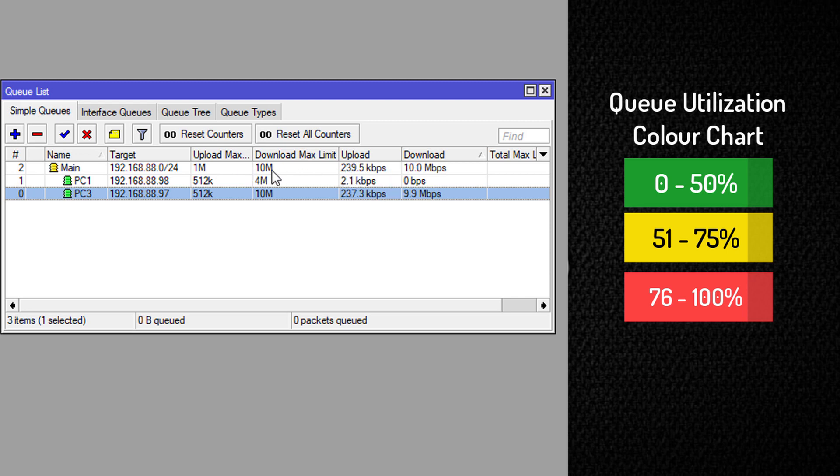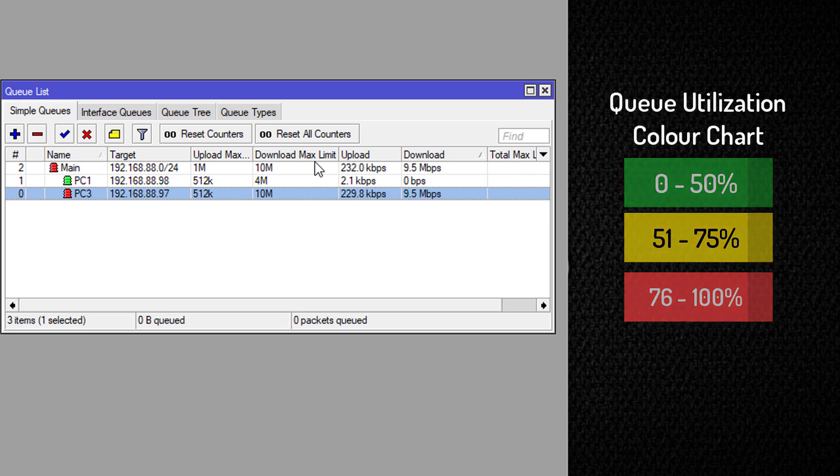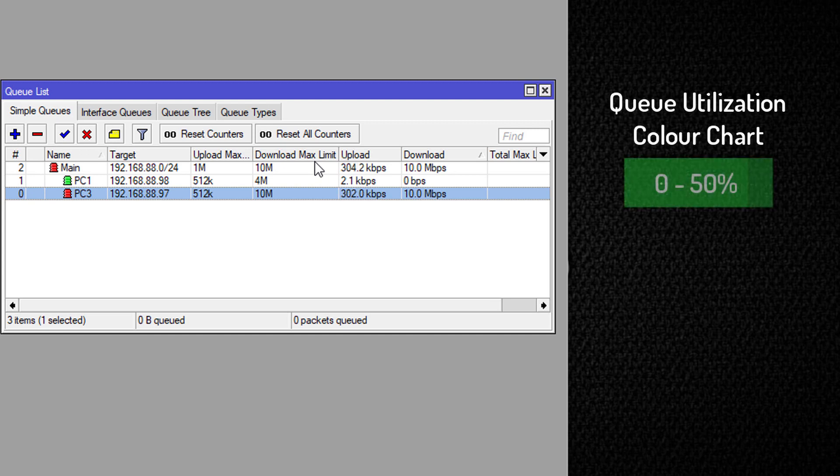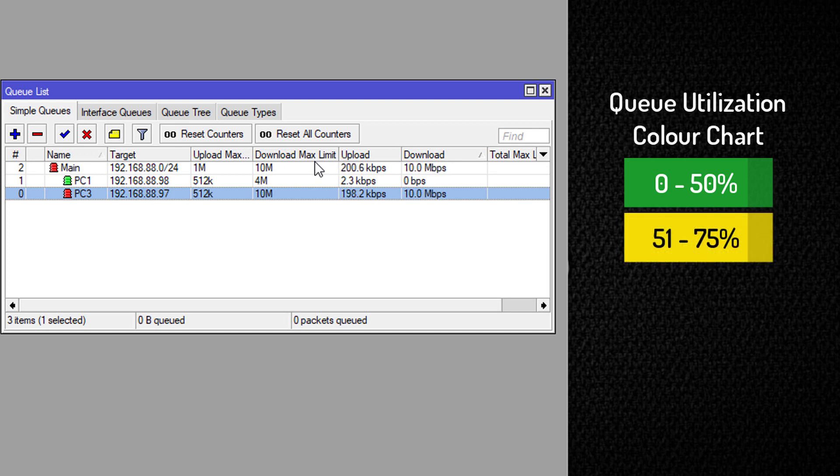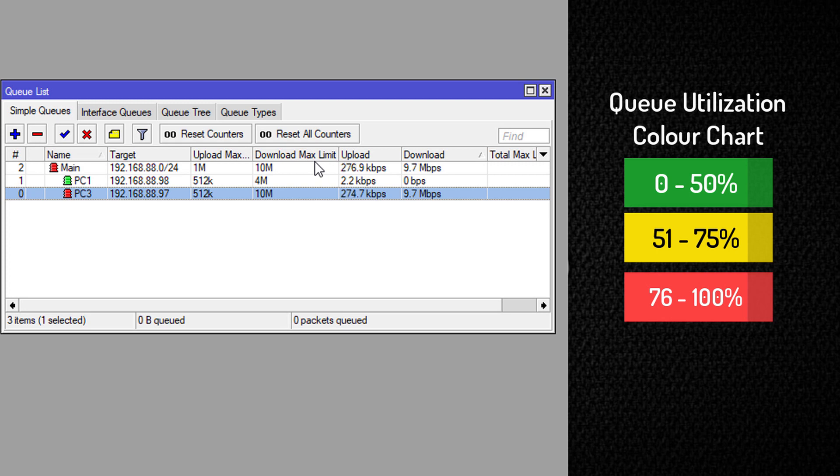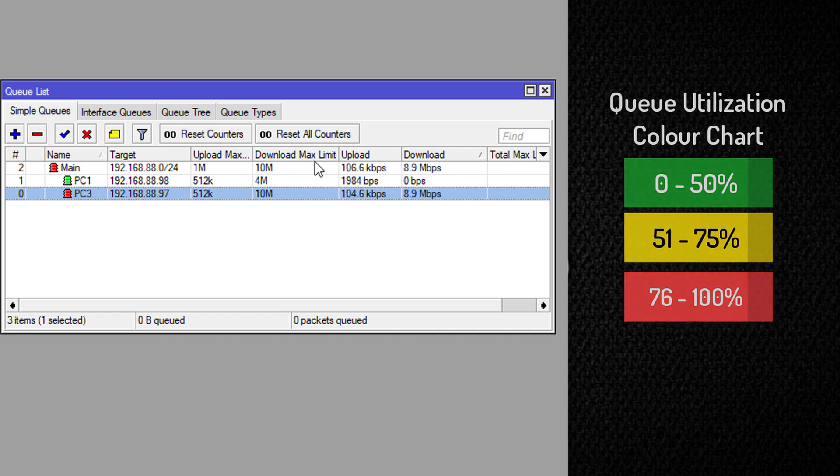So let me go back over the colors again and the percentage for each color. If a queue is being utilized between 0 to 50%, the color would be green. If the queue is being utilized between 51 to 75%, the color is yellow. And from 76% to 100%, the queue would be red. So that is how you identify the utilization of your queue based on the colors.